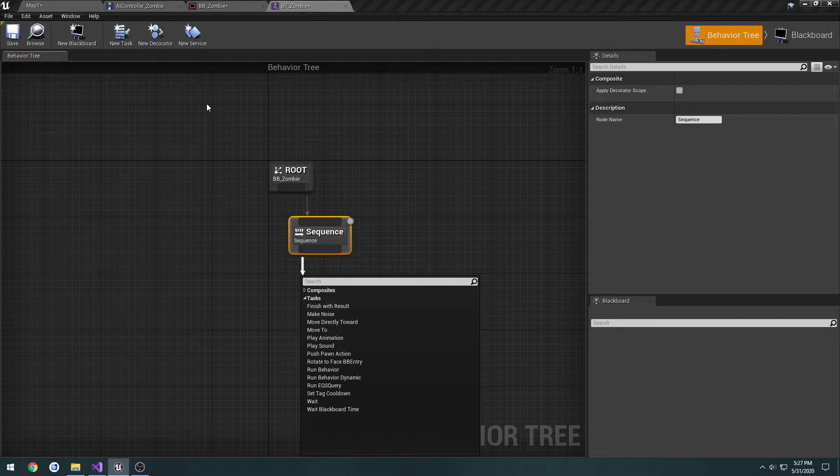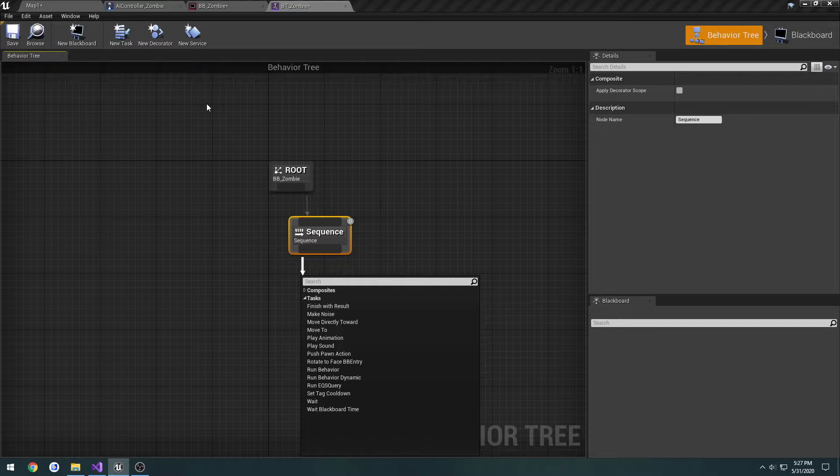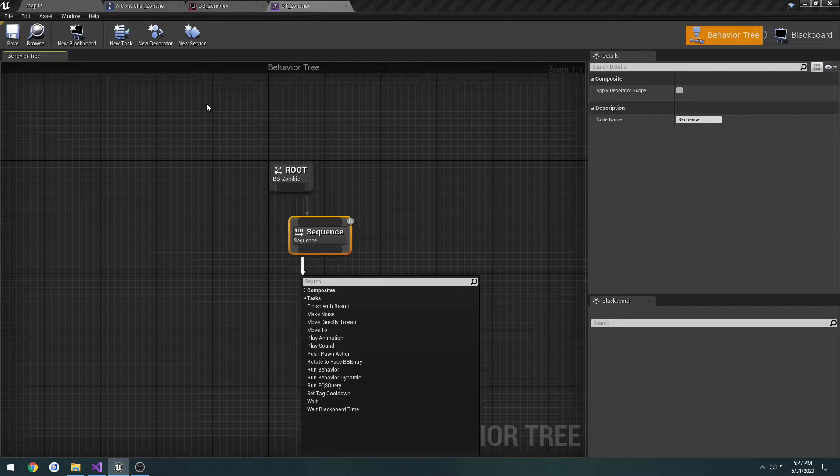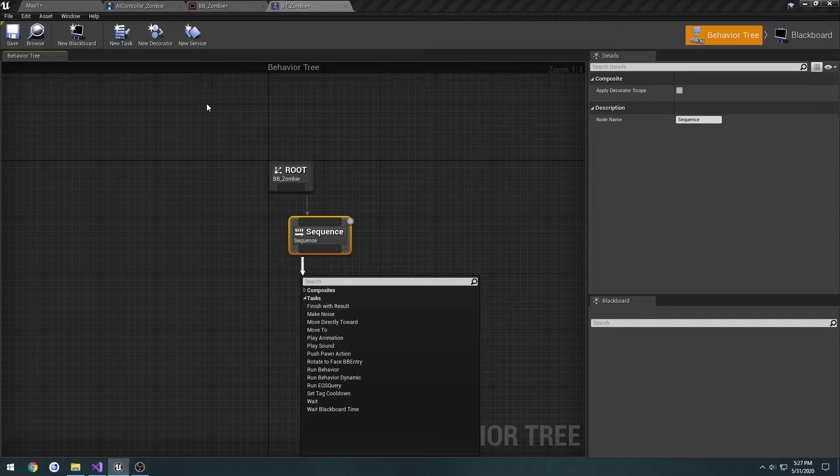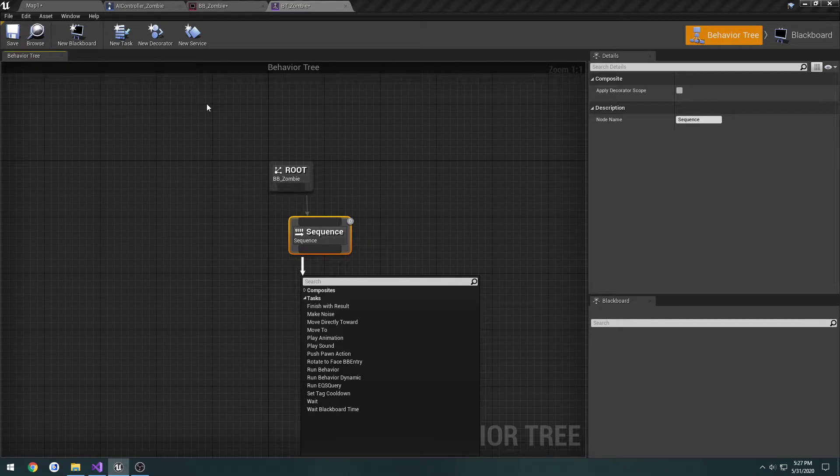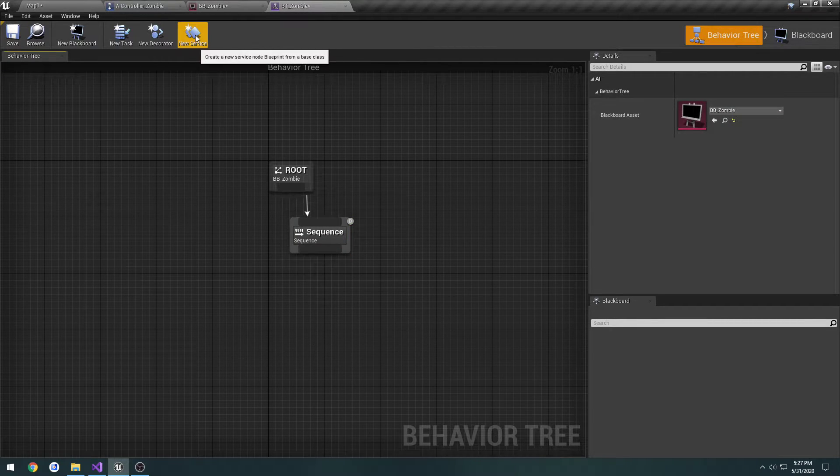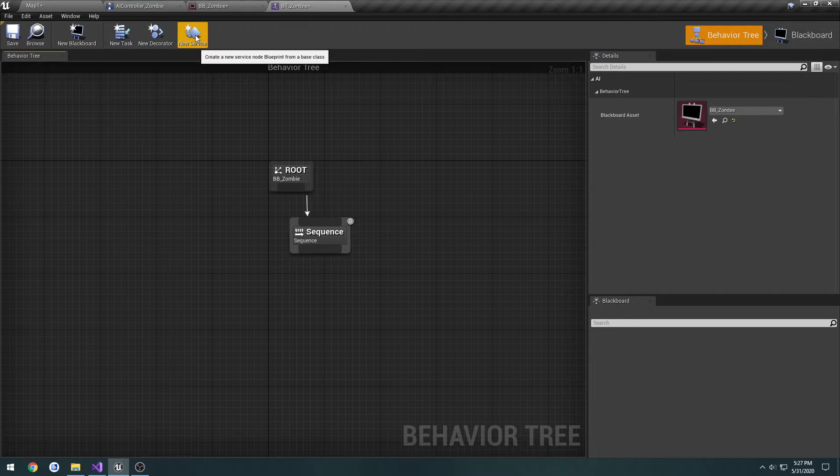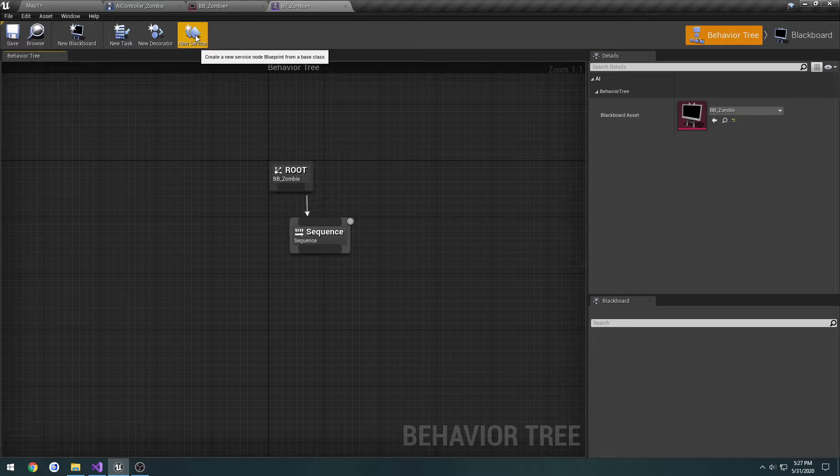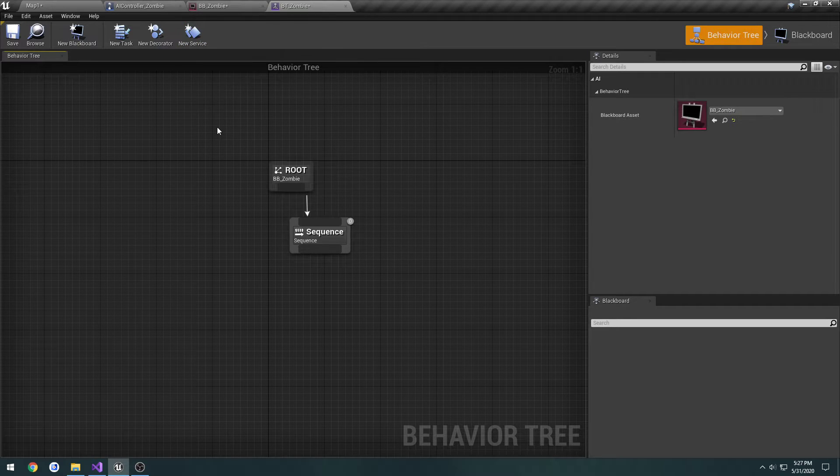Decorators, they can be used, mostly we're probably going to be using them for conditions, but as of right now, I don't think we're going to have any, since we don't have any sort of way to really attack. And services, I'm not entirely sure on what all they do. But as far as I know, they're kind of like helpers, like stuff that continually runs to check, I think. But I could be wrong there.